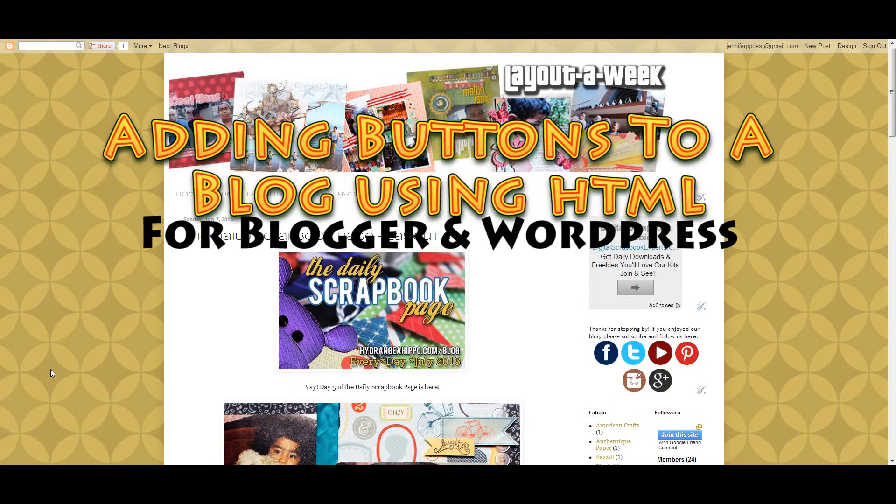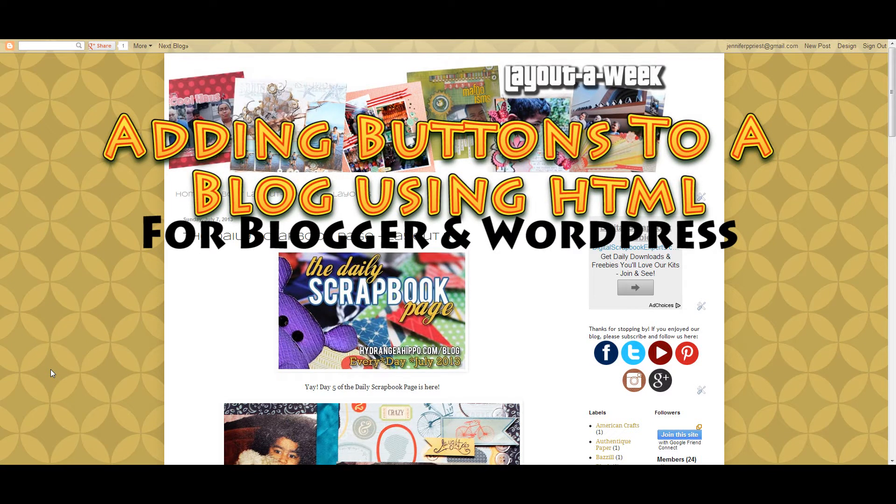Hello, this is Jennifer Priest and today I want to share with you how to add an HTML button to your Blogger blog or WordPress blog.